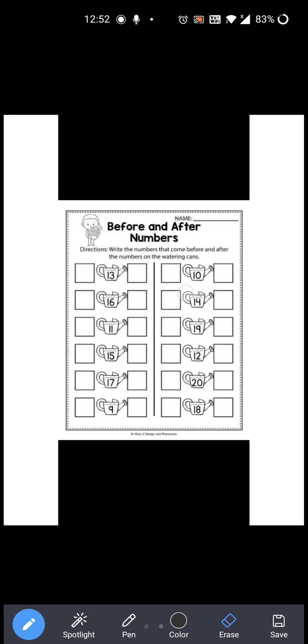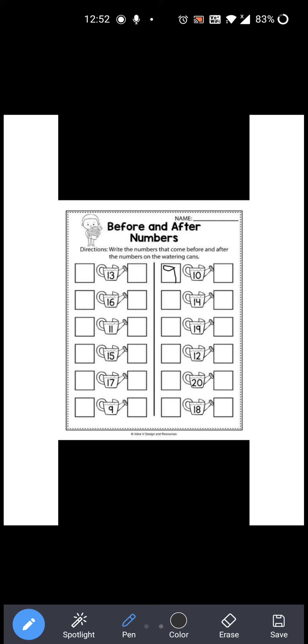Now next: 10 is given over here. Before 10 which number comes? 9, right? So you have to write 9 over here. And after 10 which number comes? 11, right? So you have to write 11 over here. So 9, 10, 11.